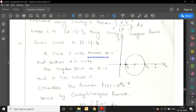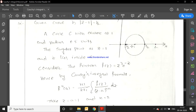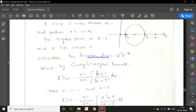We consider the function f(z) = z³e⁻ᶻ. This is because the given integral is compared with the form ∫ f(z)/(z-a)ⁿ⁺¹ dz. By Cauchy's integral formula, f⁽ⁿ⁾(a) = n!/(2πi) ∫_c f(z)/(z-a)ⁿ⁺¹ dz. Here, a = 1 and n + 1 = 3, so n = 2.